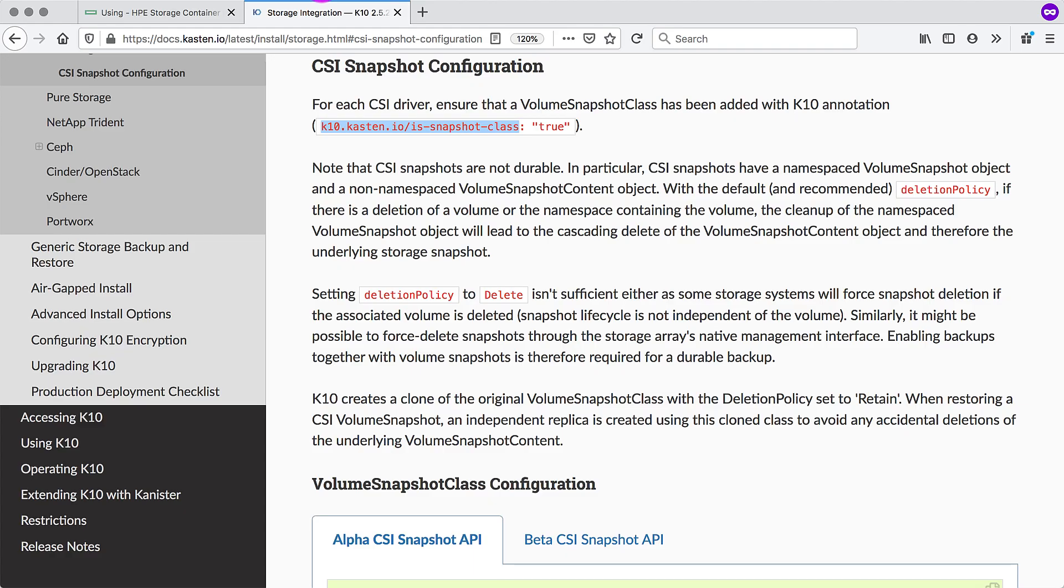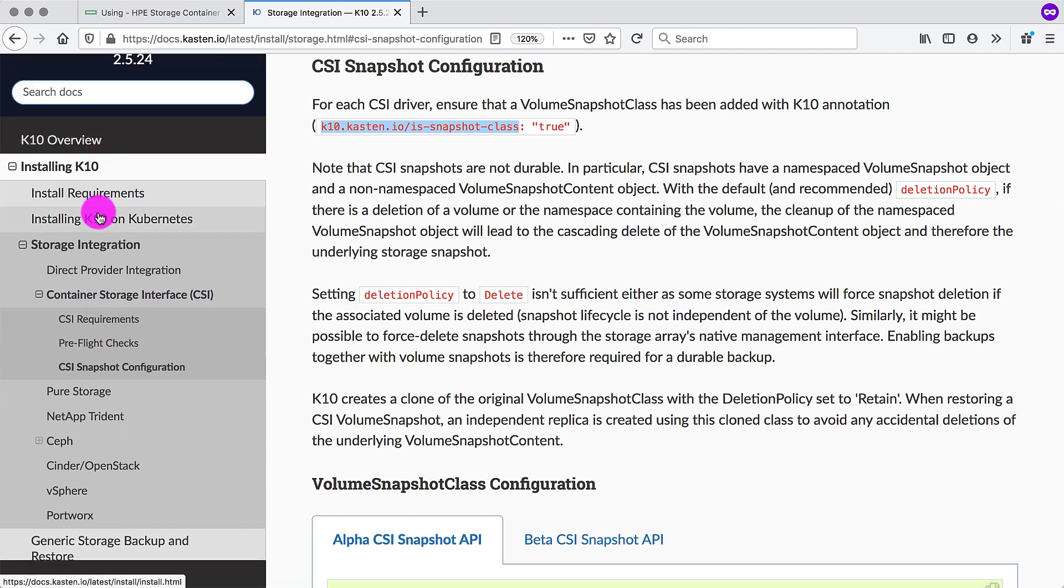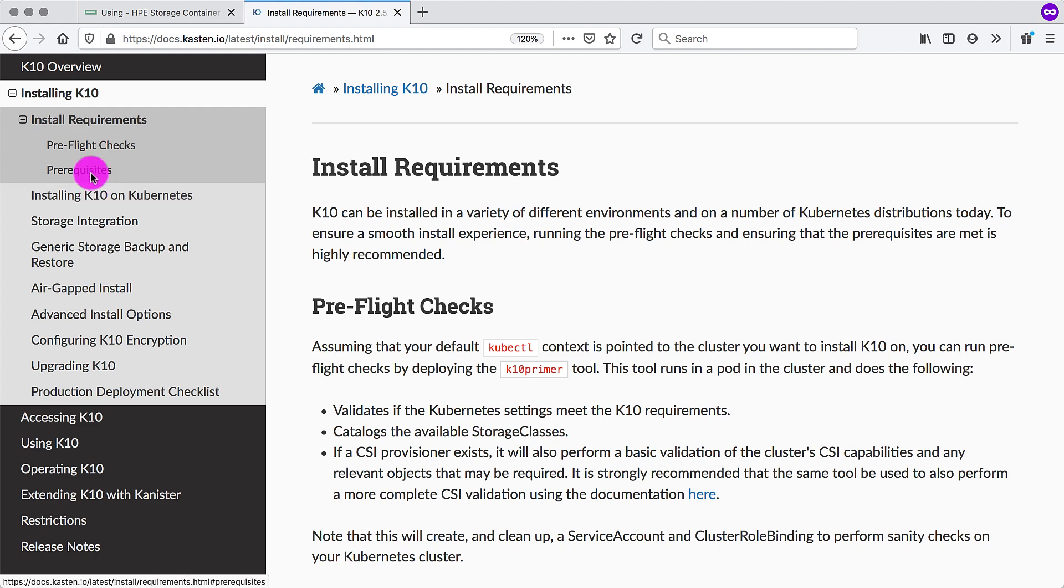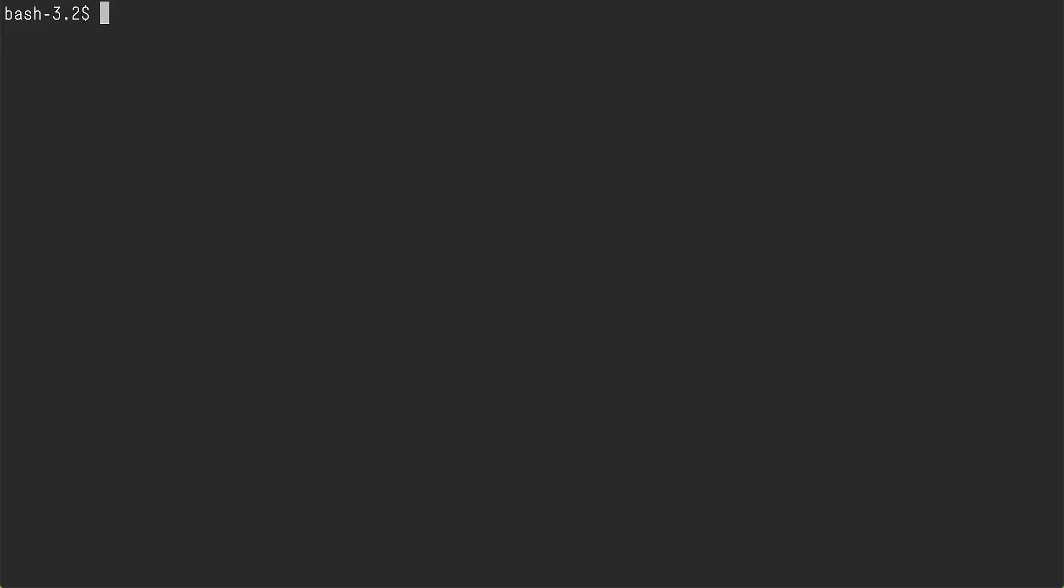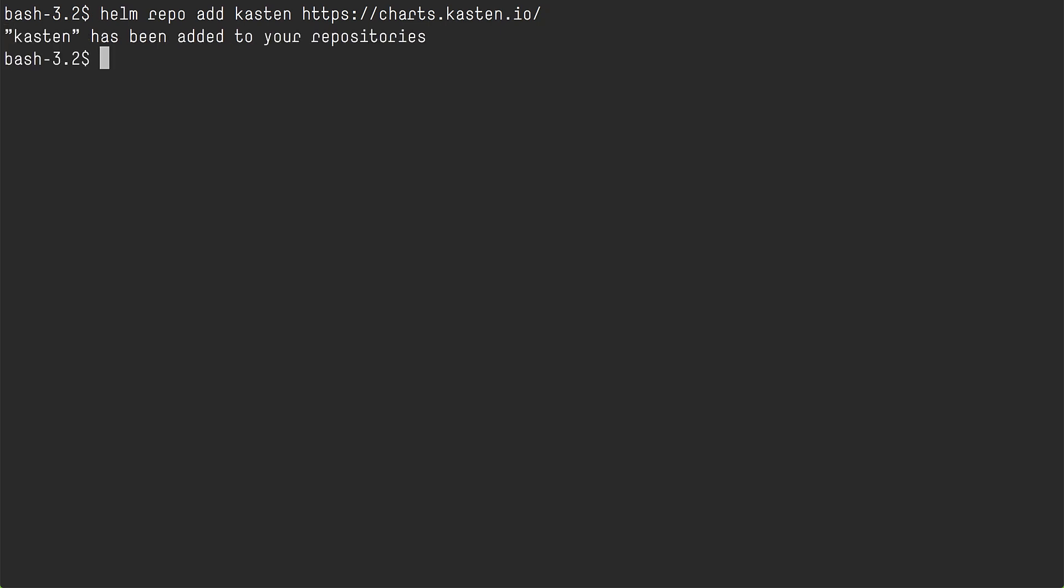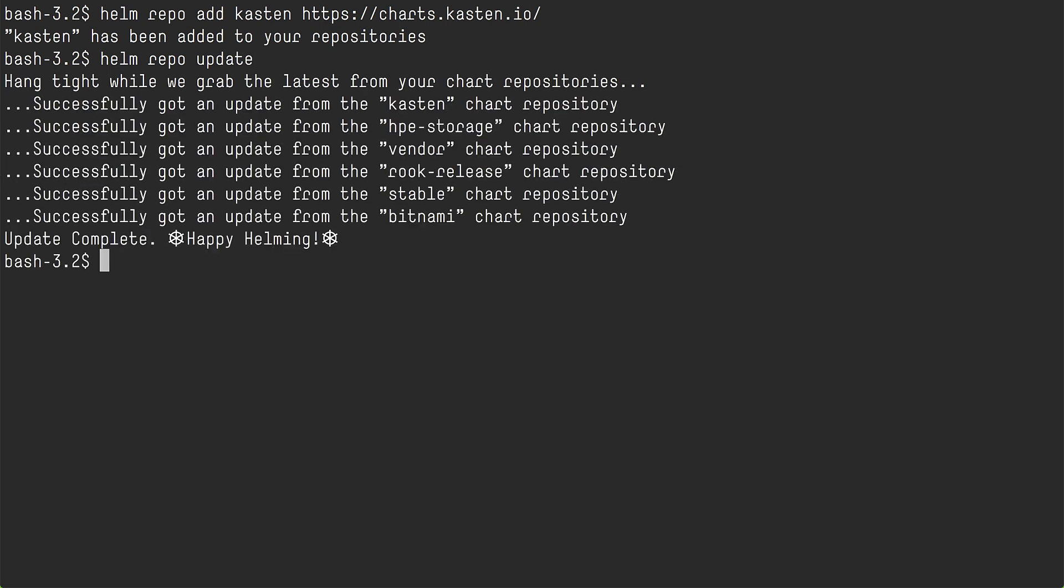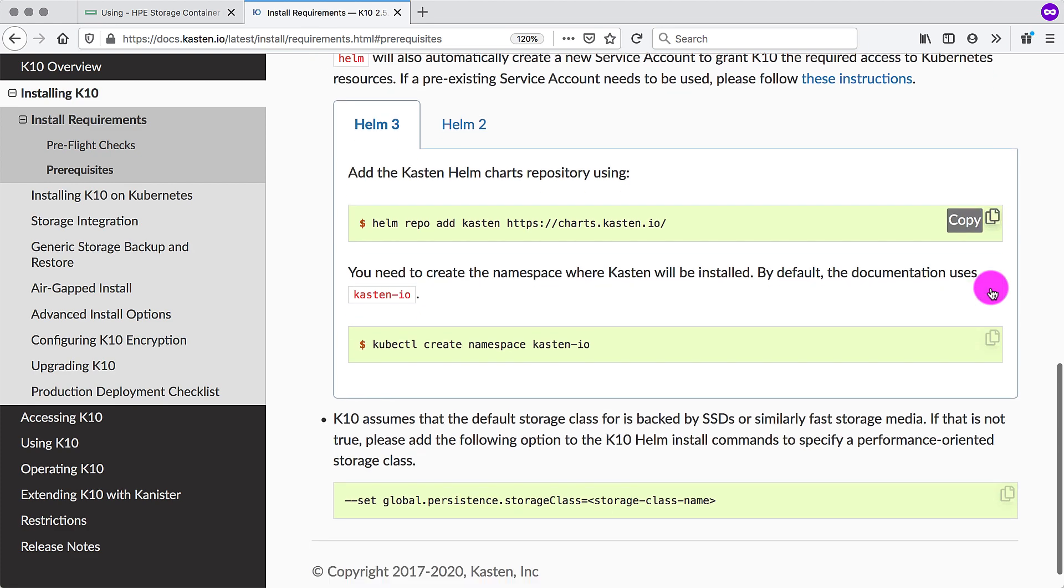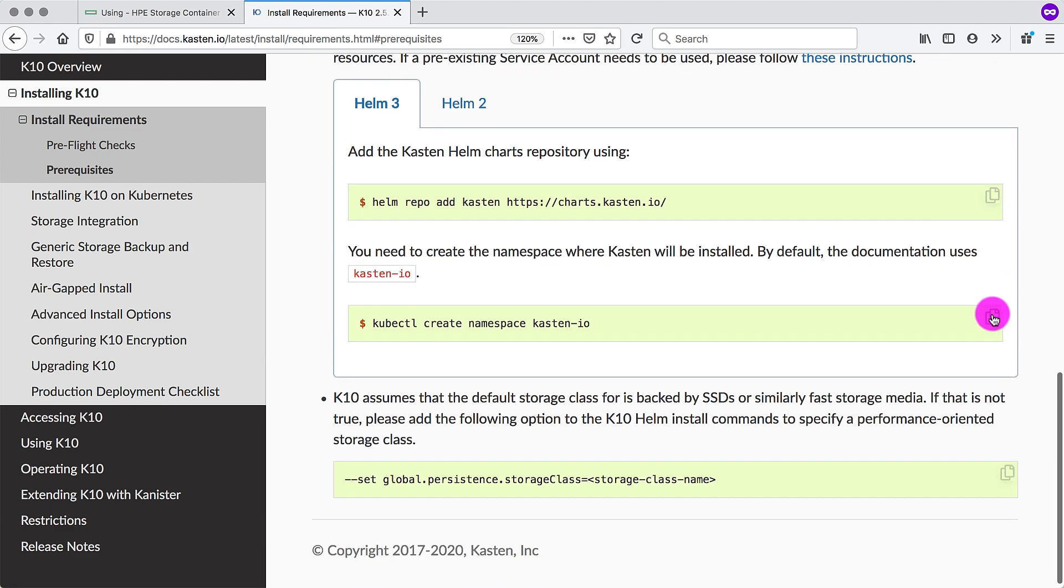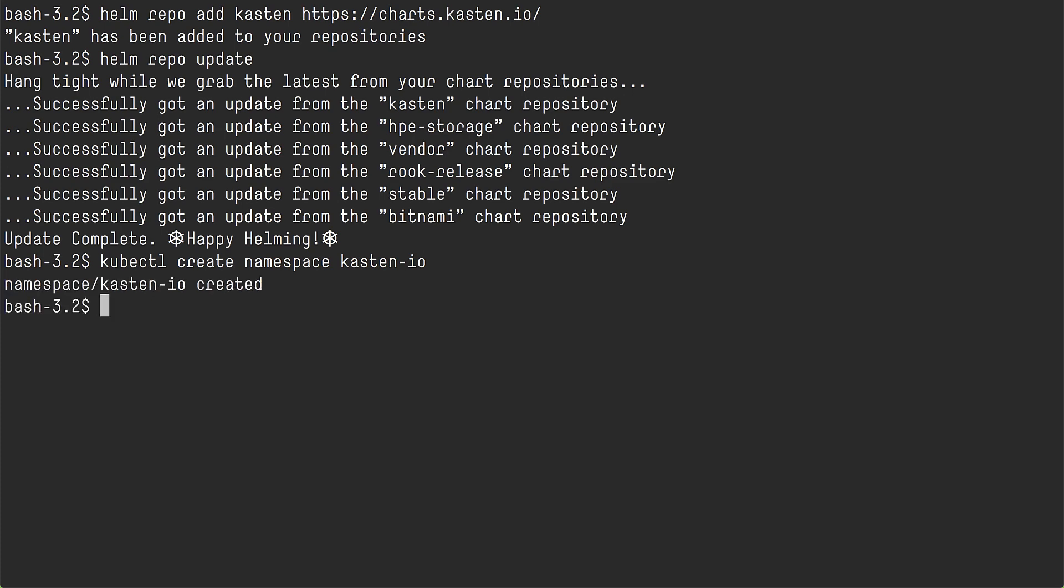KubeCtl and ready. Next, we need to go to install requirements. So there are a few prerequisites here. We want to add the helm repo for Kasten. It lives in its own helm repo. We also want to perform a helm repo update. Happy helming. Next, we want to create a namespace where we will install Kasten. Namespace created.